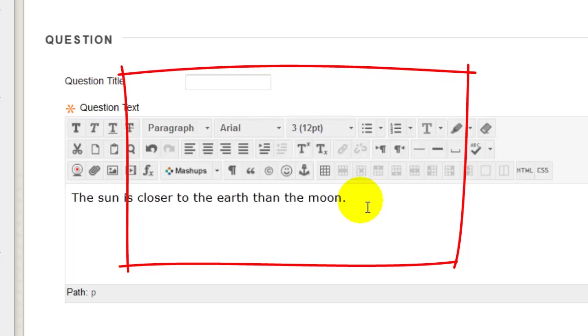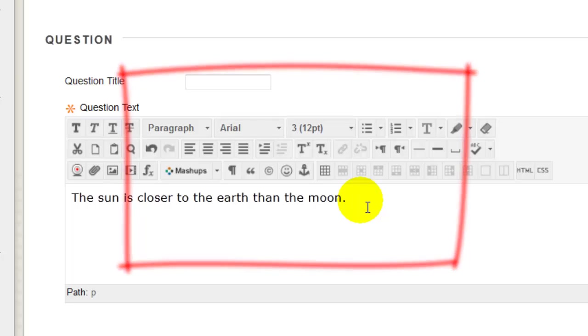Instead, paste the text from a Word document into a text editor, like Notepad, and then reselect and copy it from the text editor into the Blackboard Content Editor. This will strip out any unwanted junk code.